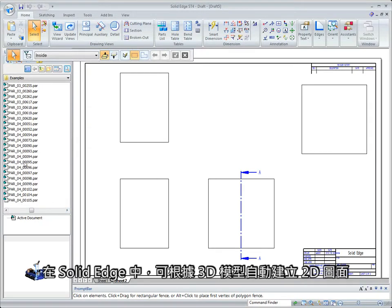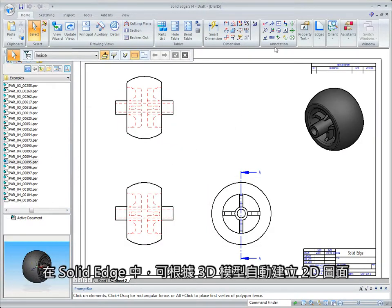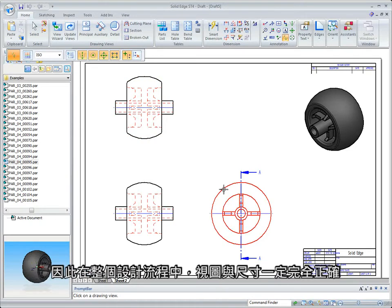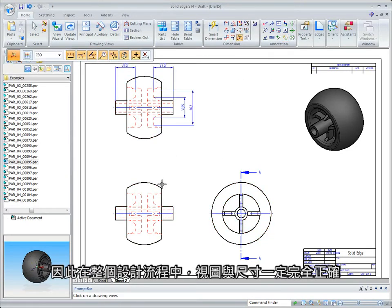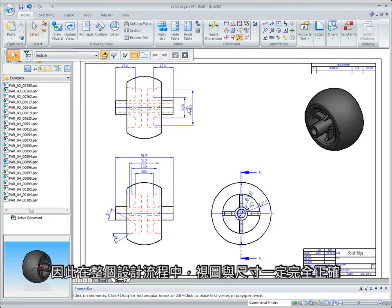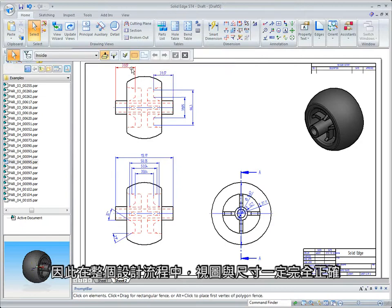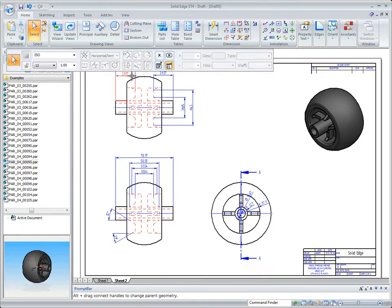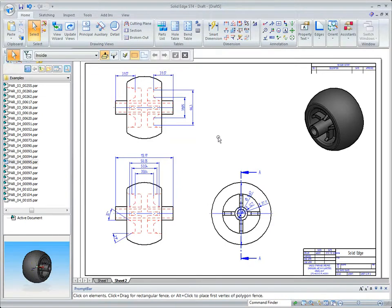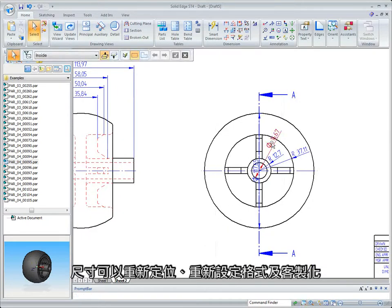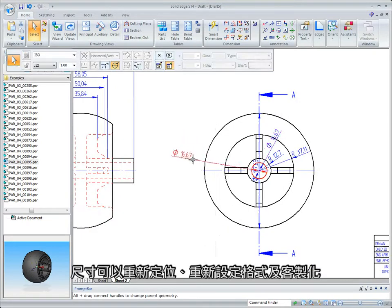In Solid Edge, 2D drawings are automatically created from the 3D model, so views are always correct and dimensions are accurate throughout the entire design process. Dimensions can be repositioned, reformatted, and customized.